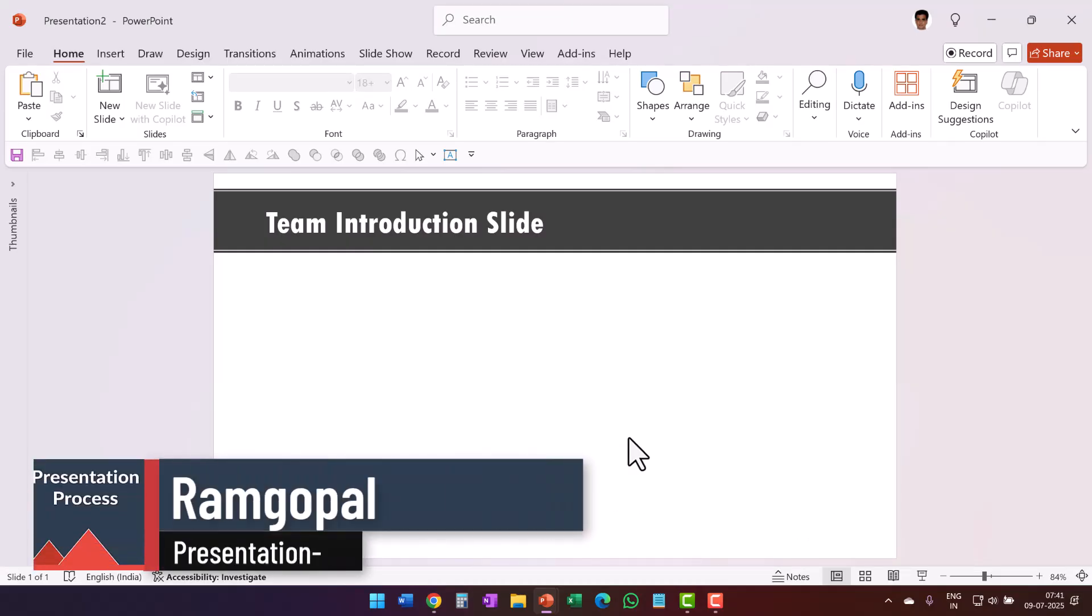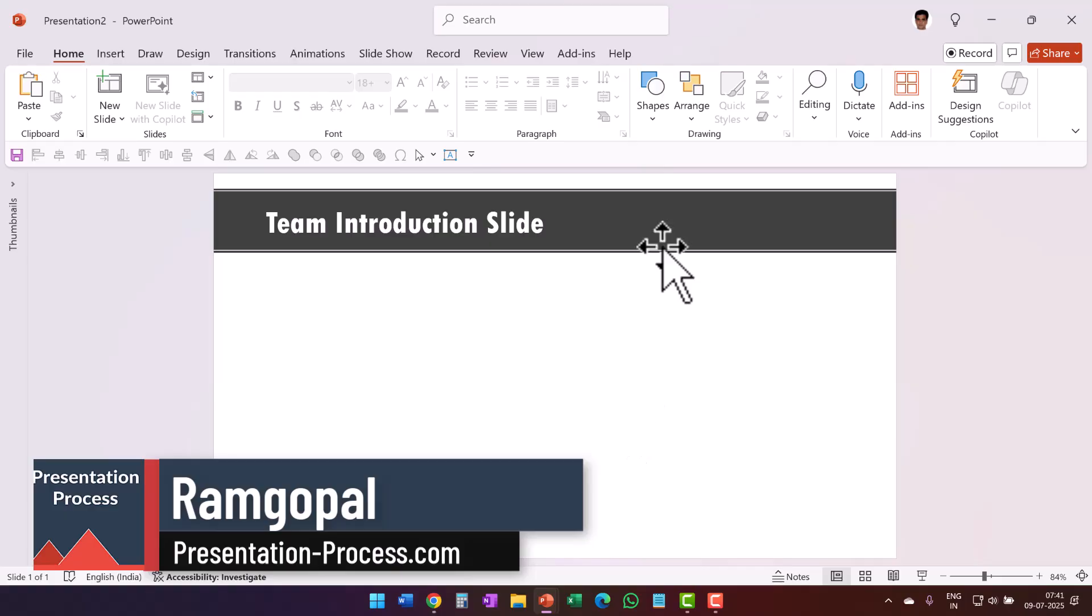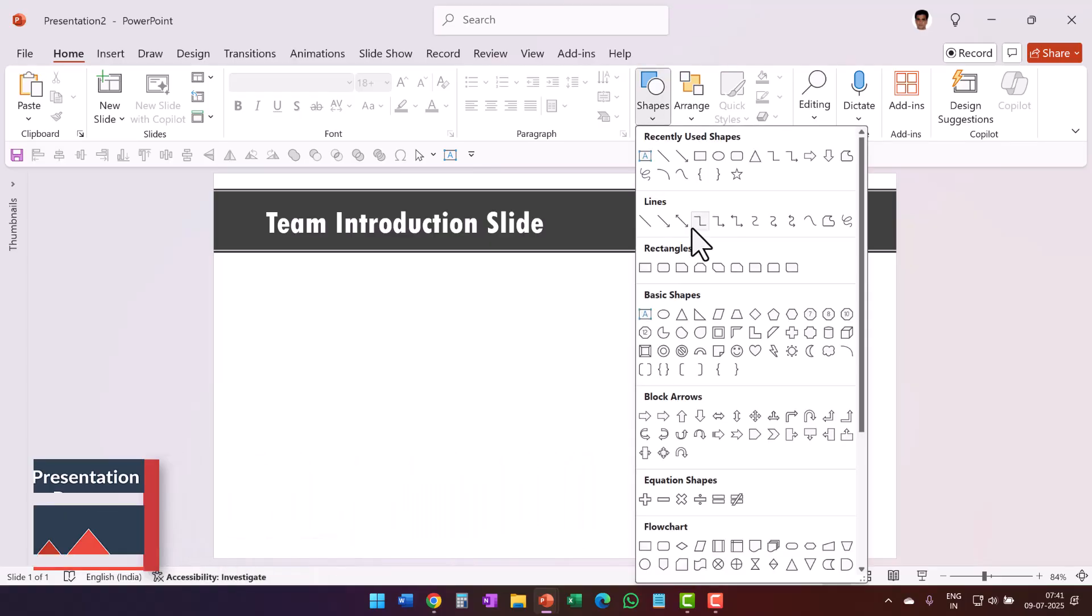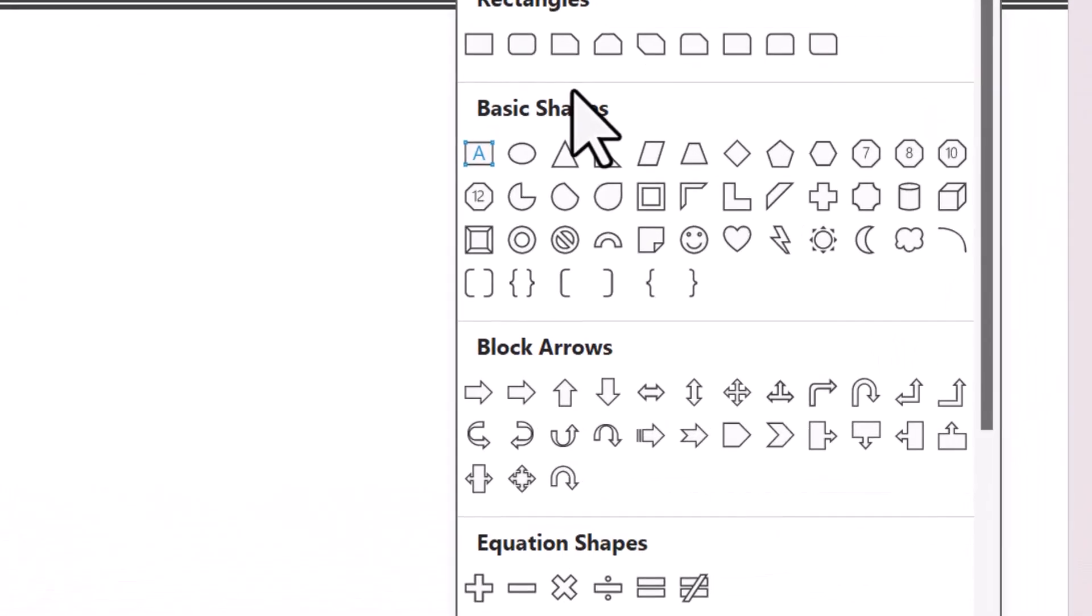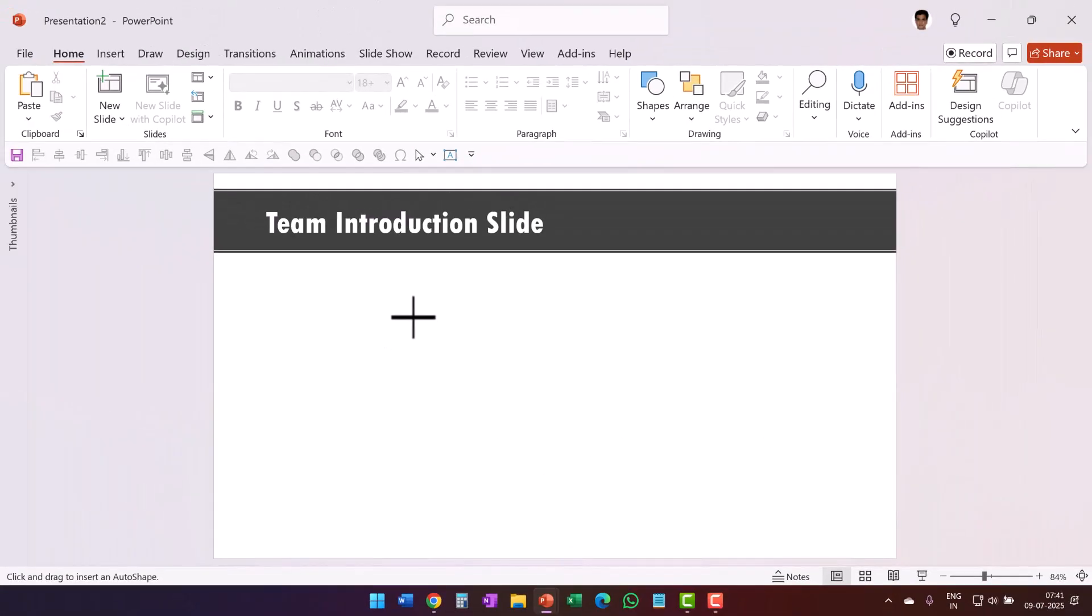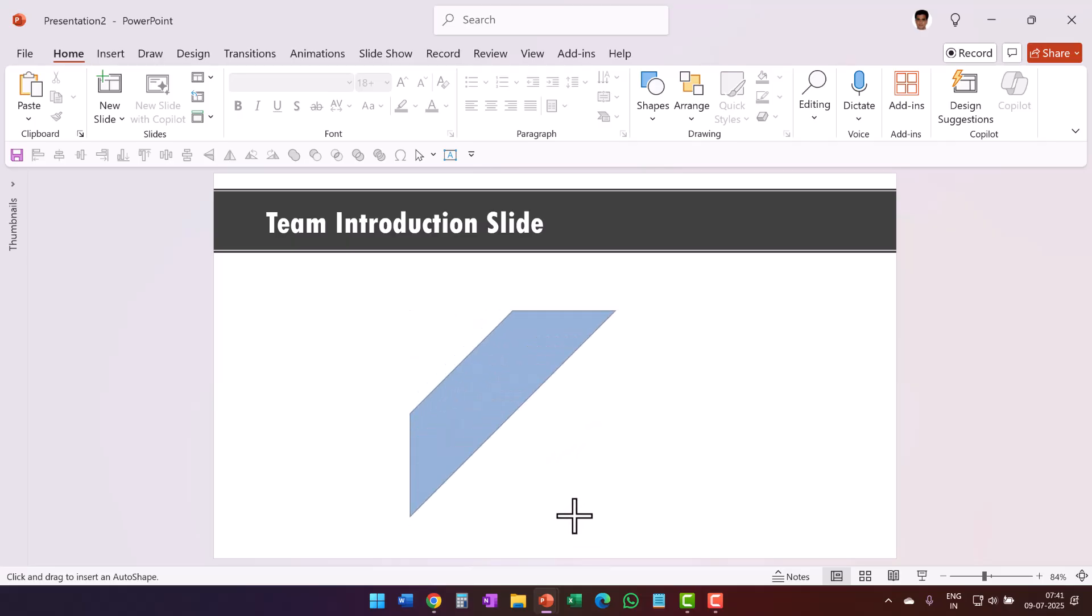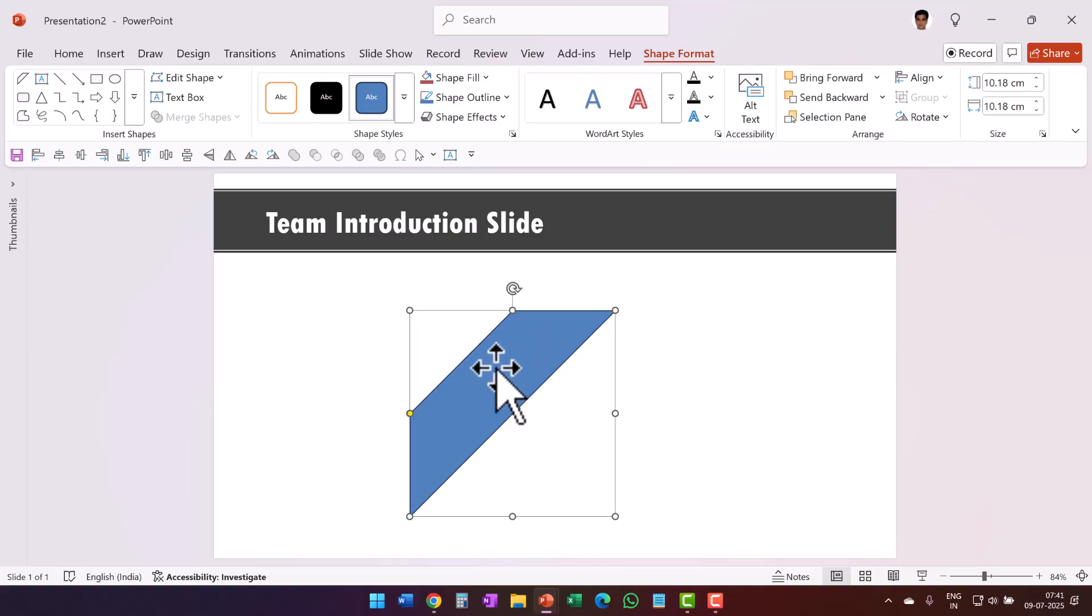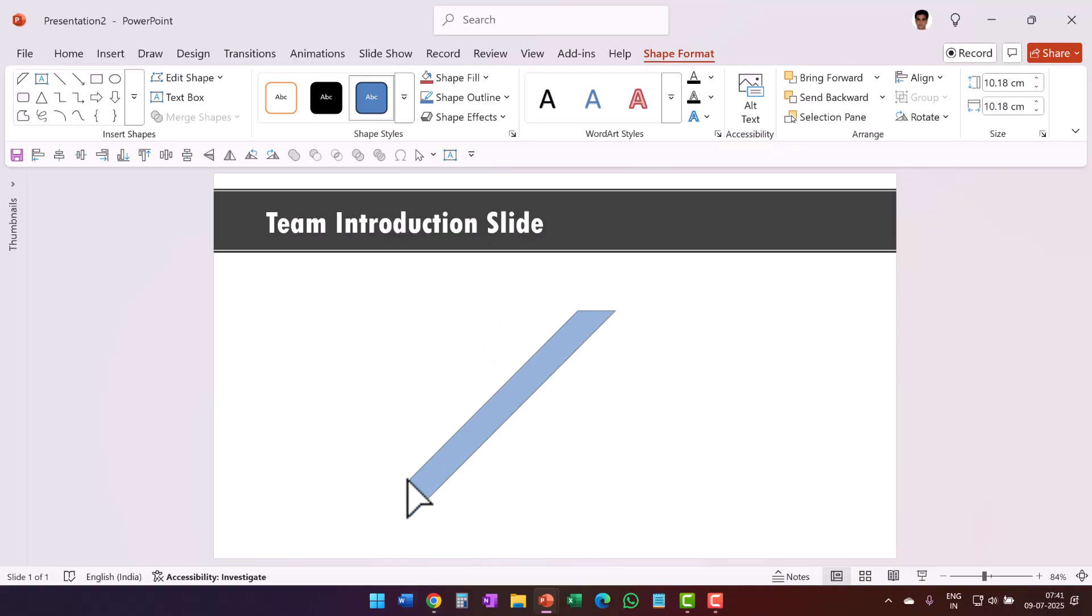The first thing we want for this team introduction animation is to get the frame right. So let us go to shapes, go to basic shapes and here you have the option called diagonal stripe. Select that and then hold the shift button down and draw a square like so. Now you can see that we have the frame element in place. Now it may not look so much like a frame, but then once you move this yellow handle down, you can see that we are creating one side of the frame.